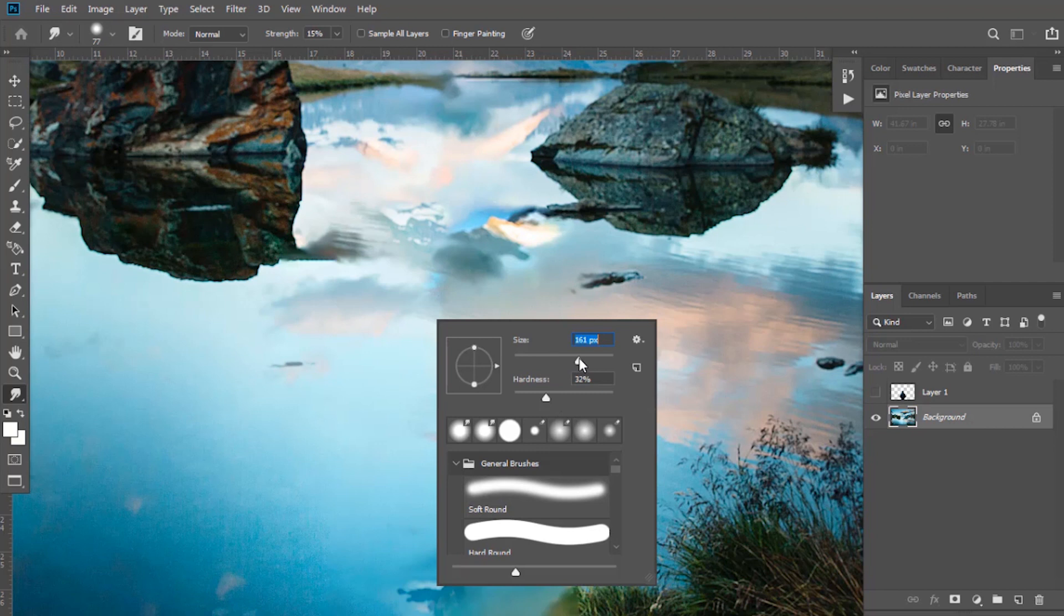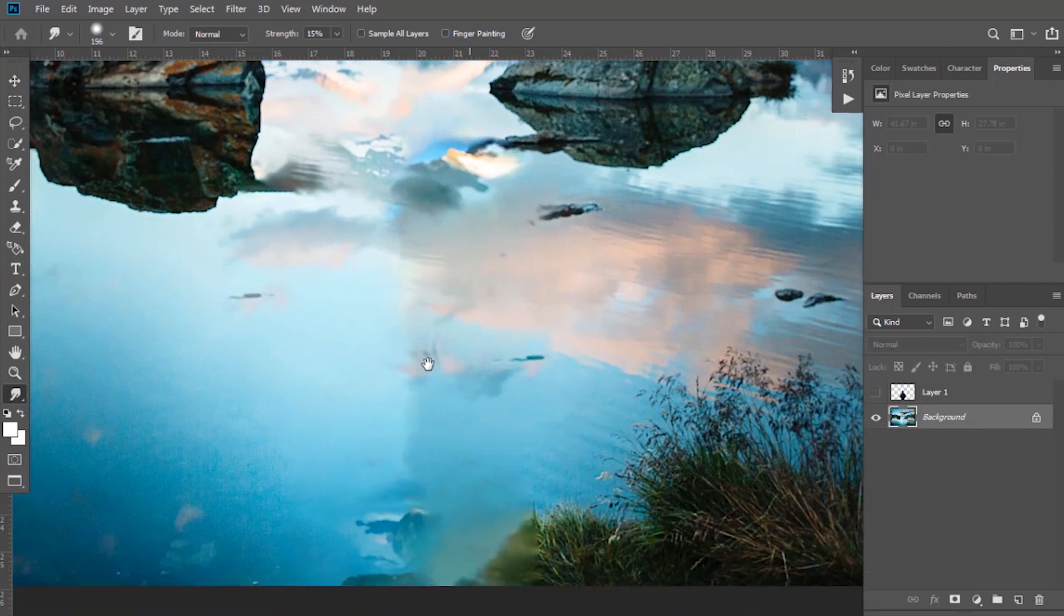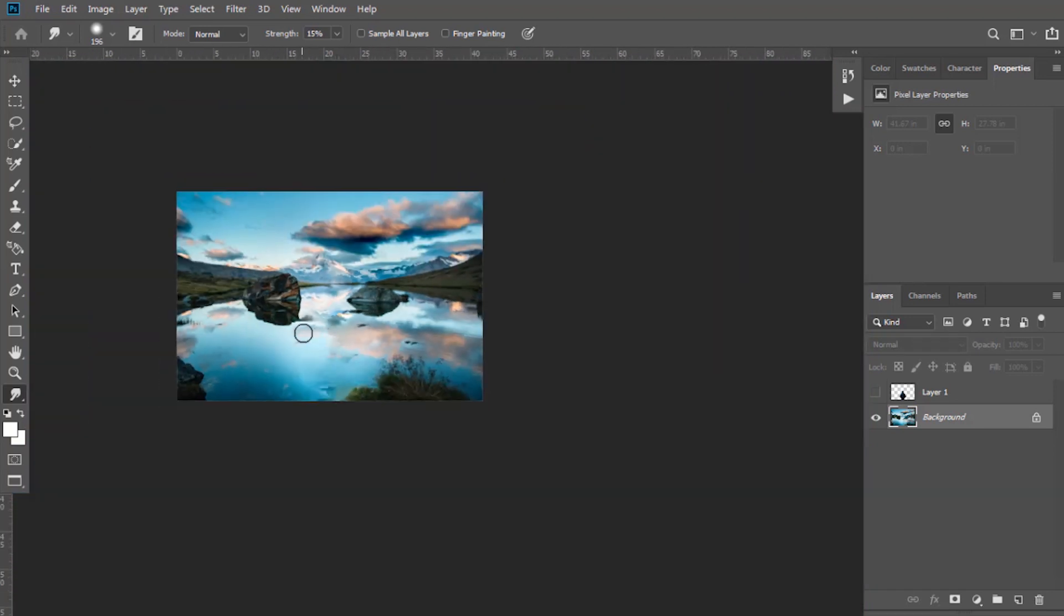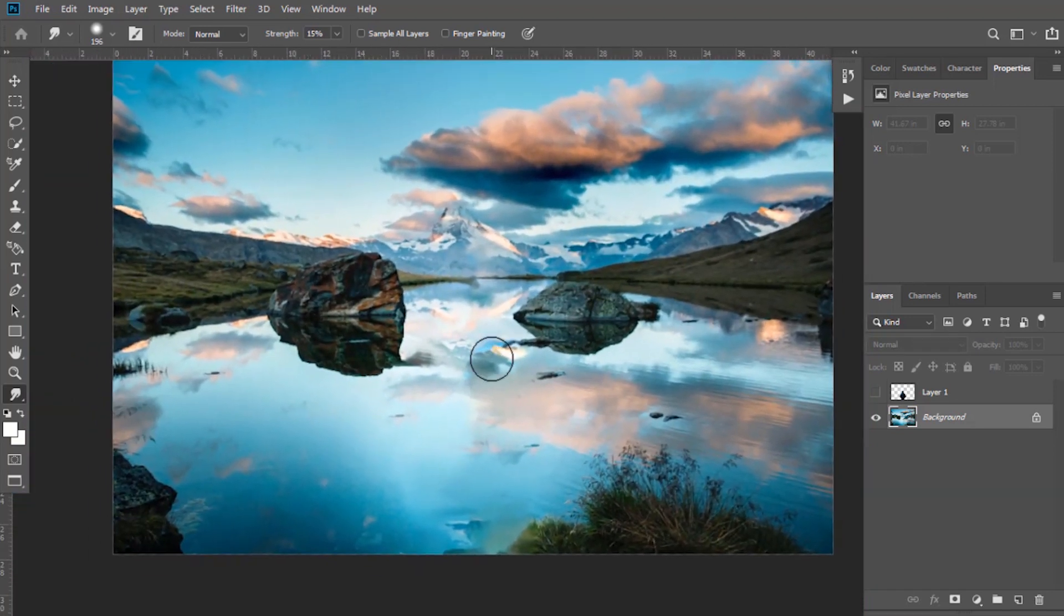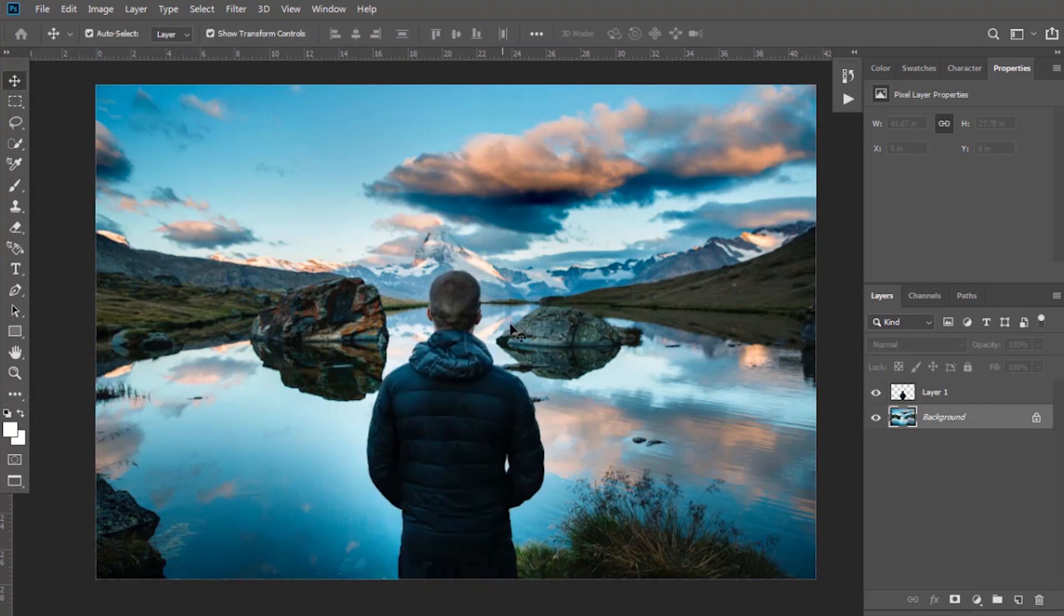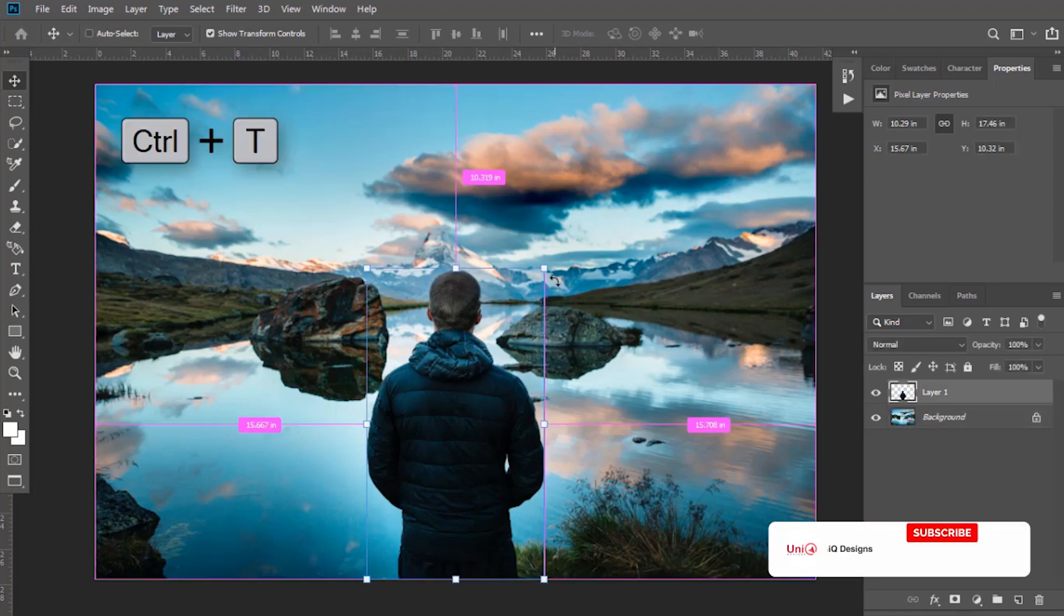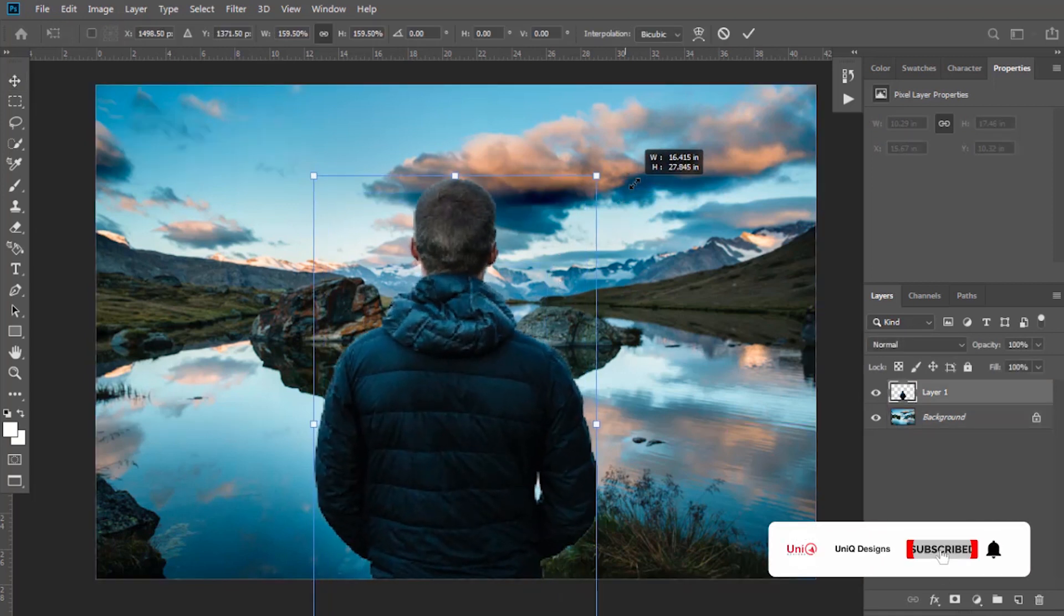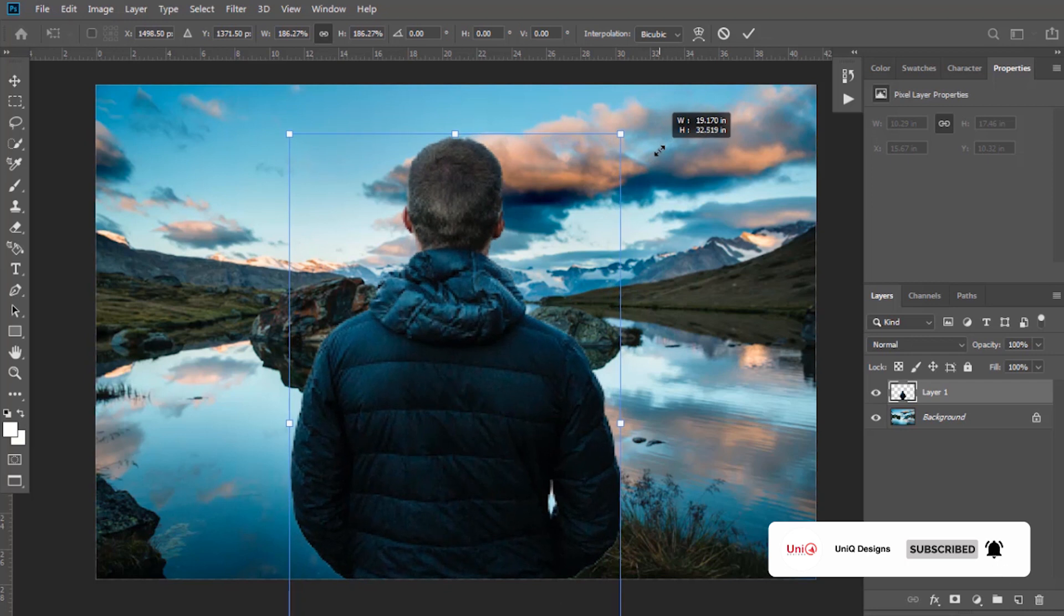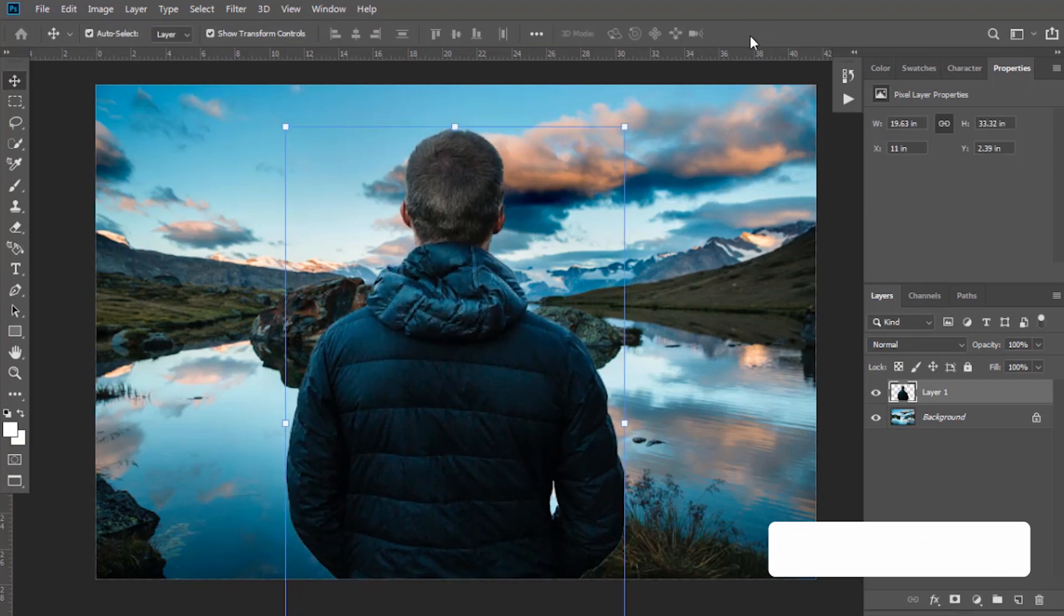Select Move Tool, unhide and select the top layer. Press Ctrl plus T and increase the size of it by dragging it to the top right corner.